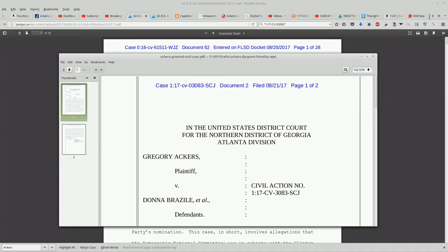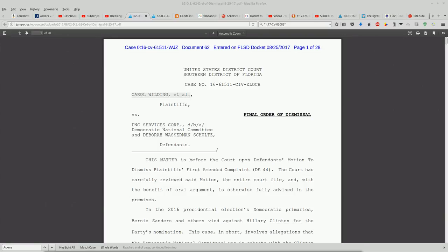His case is in Georgia Atlanta Division. And this case here, the one that was dismissed, is in Florida, the Southern District of Florida.